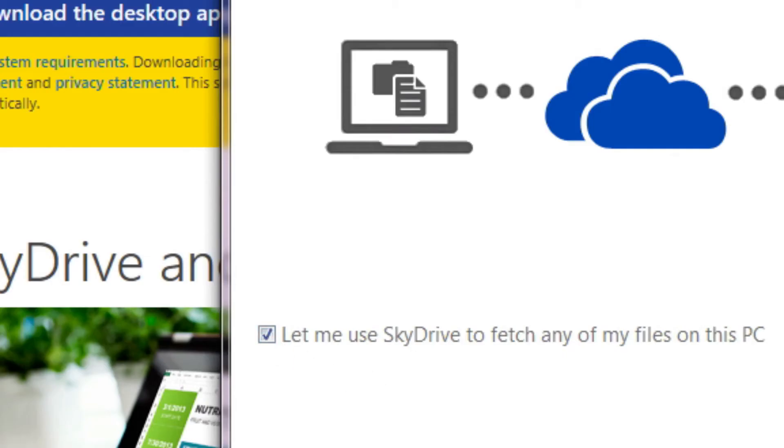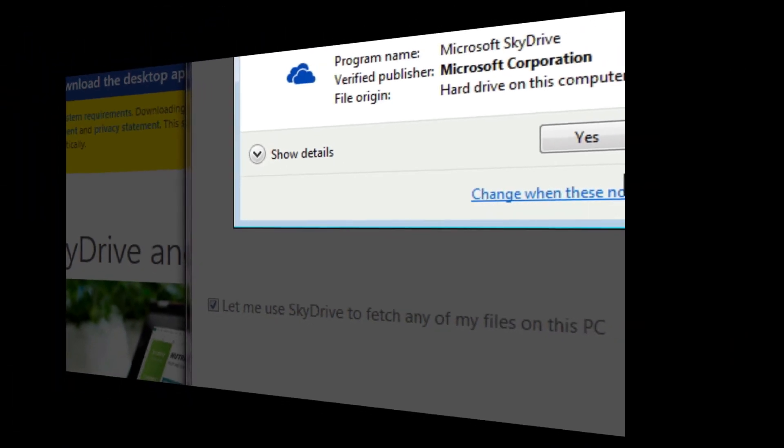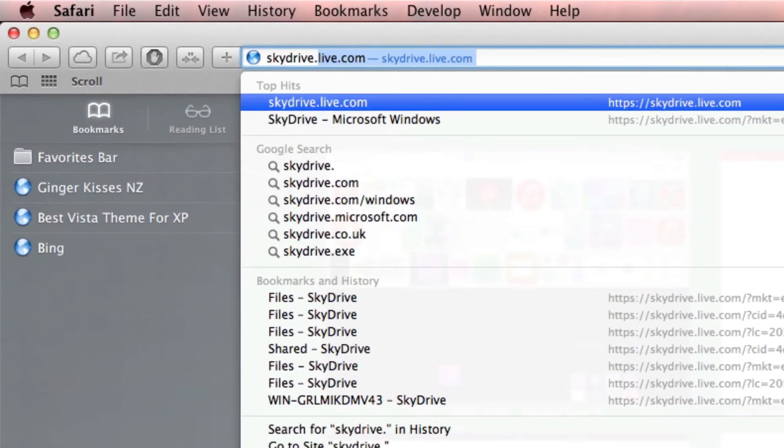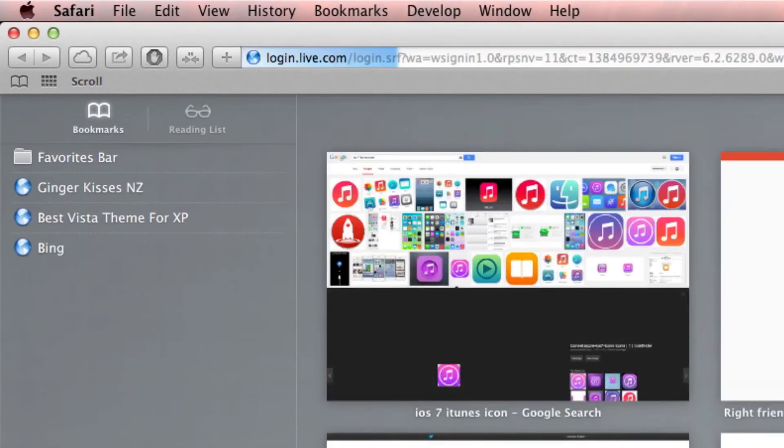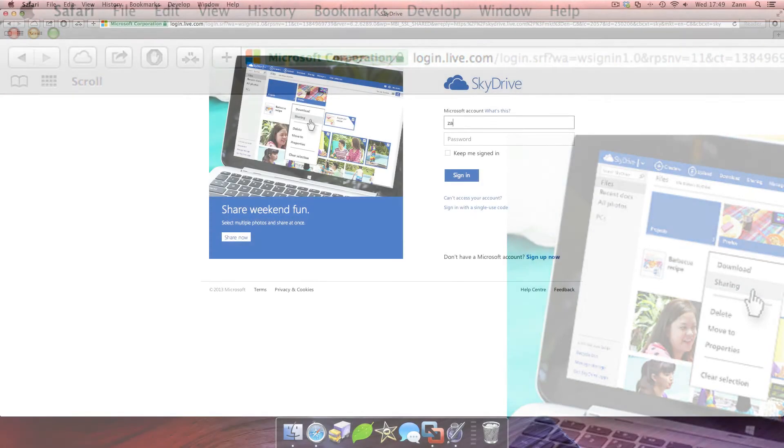Now here's how to access the documents you left on that computer from anywhere else in the world. Before we go ahead with this part of the tutorial, make sure you leave the computer on.